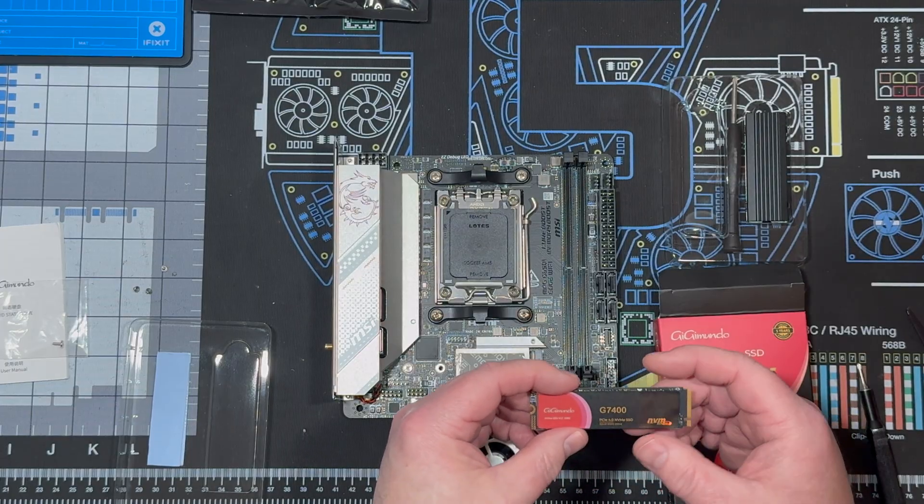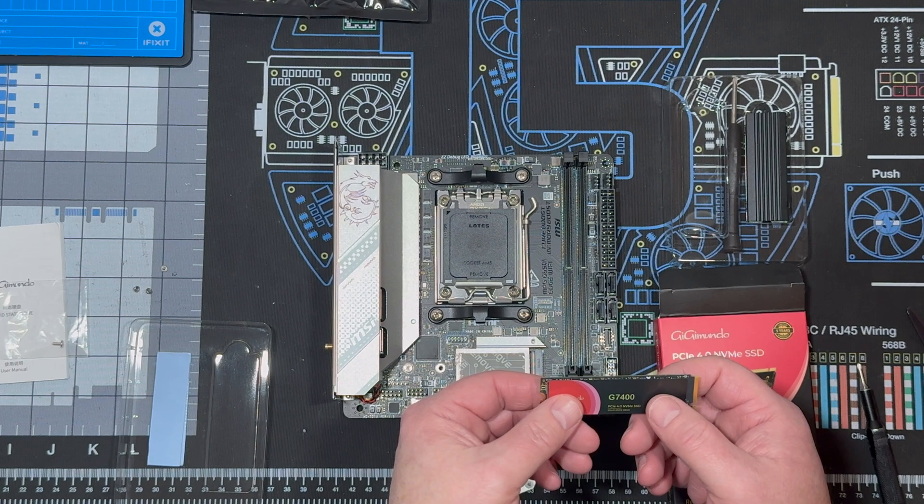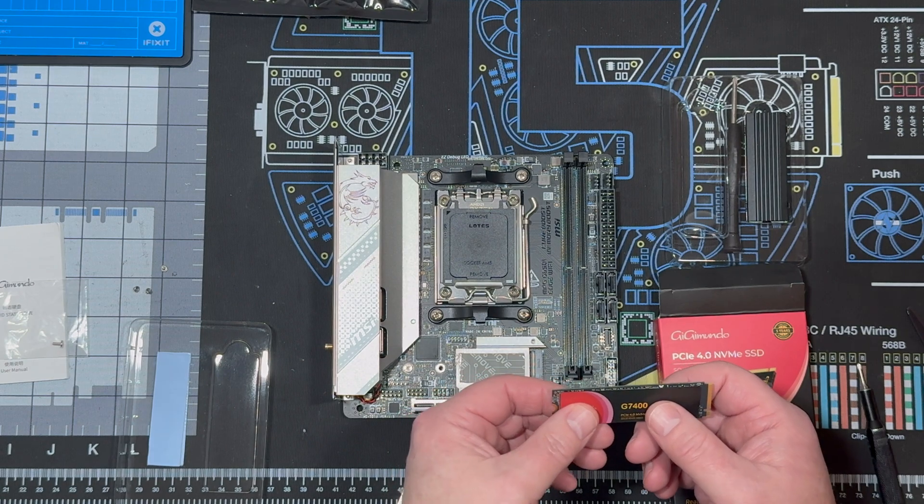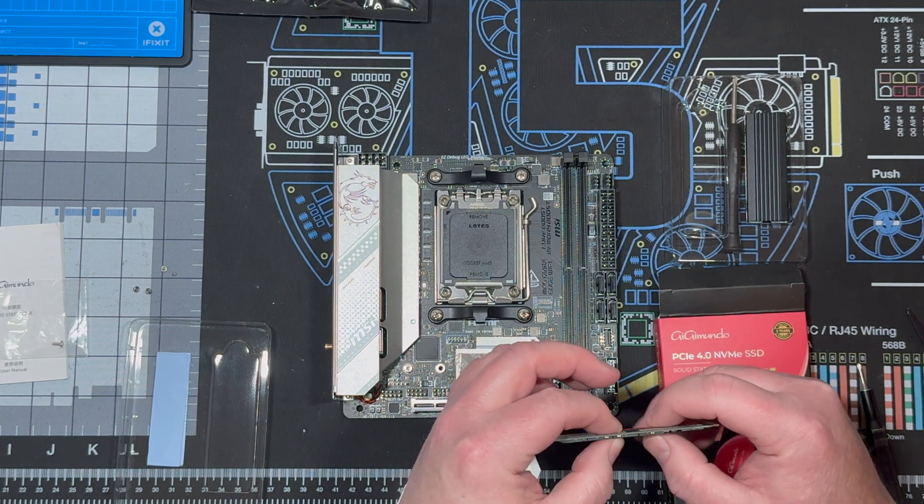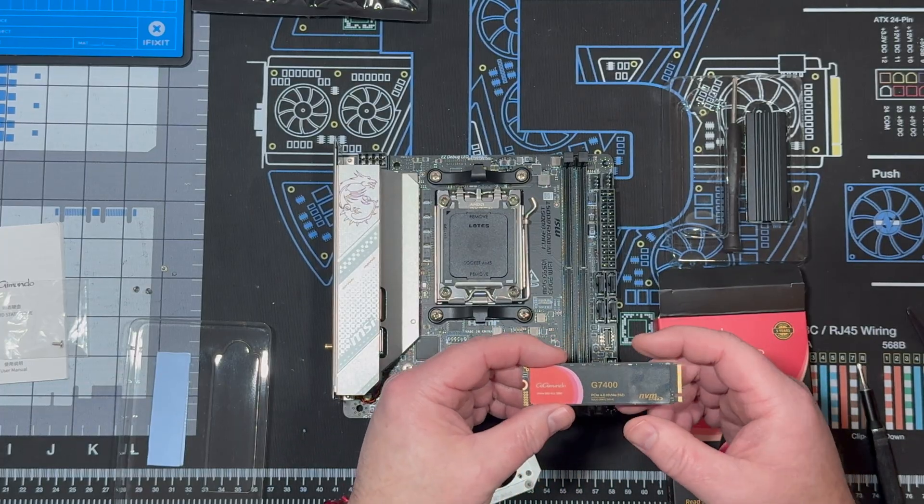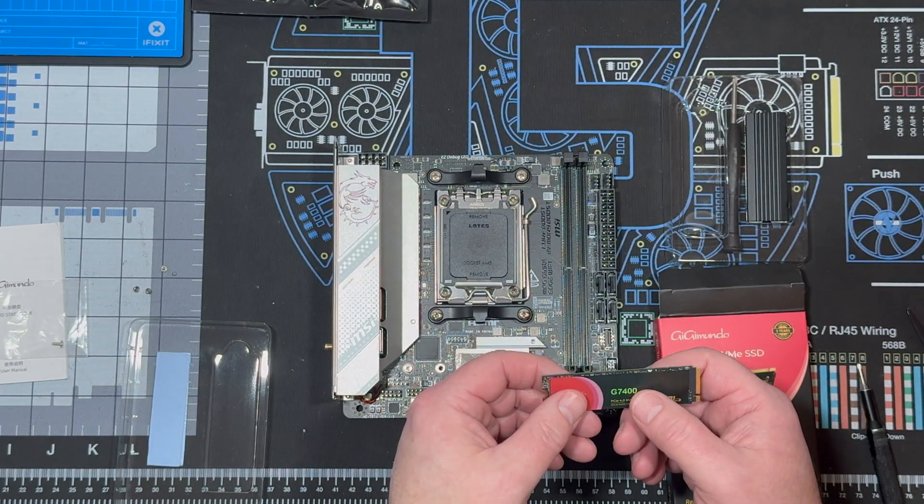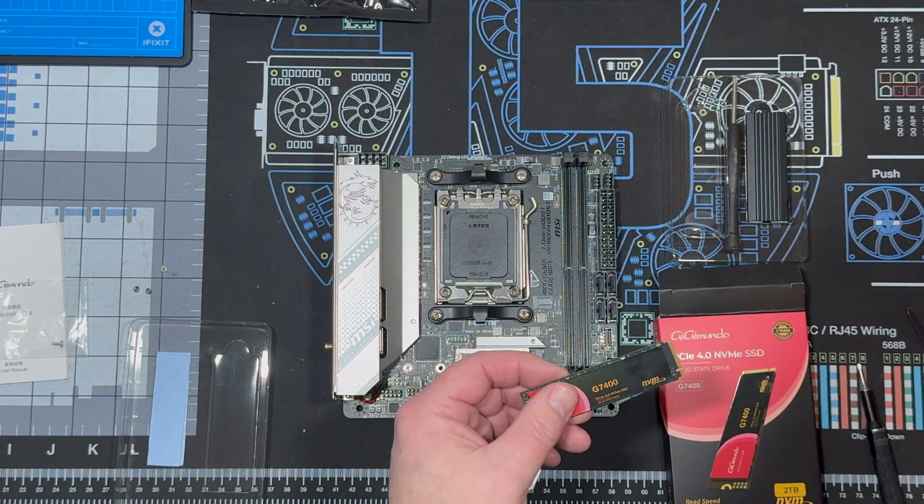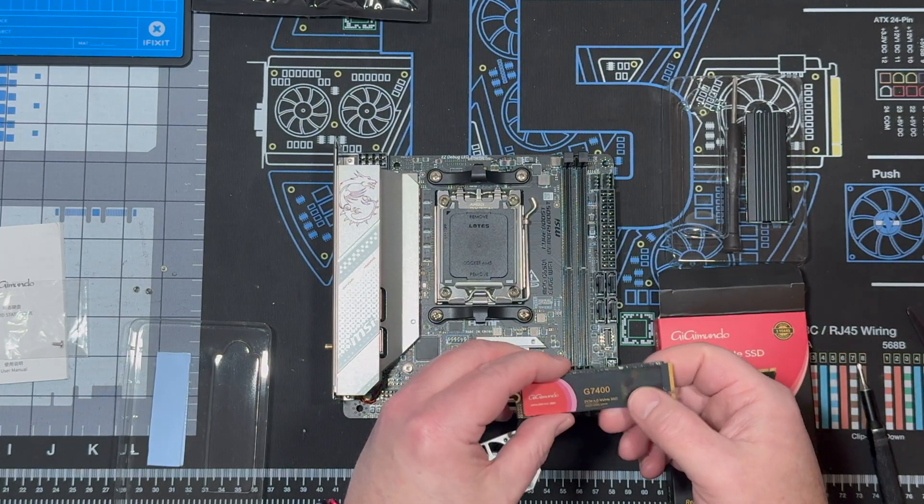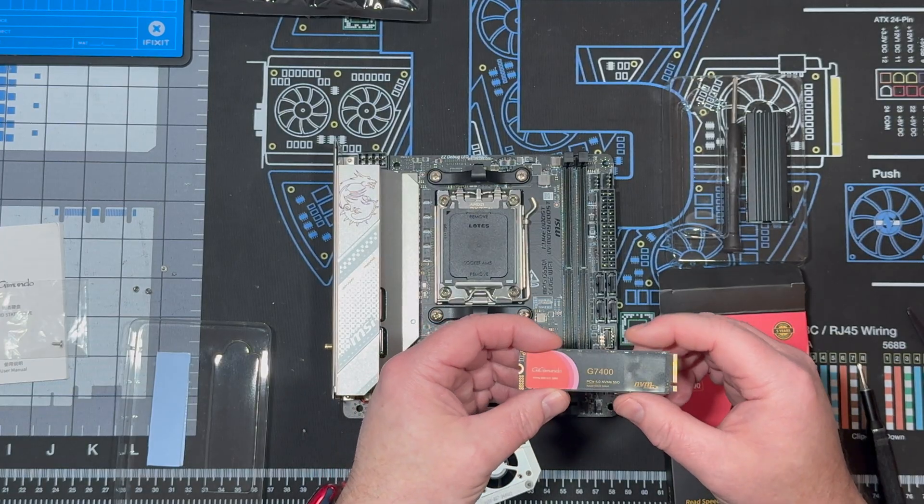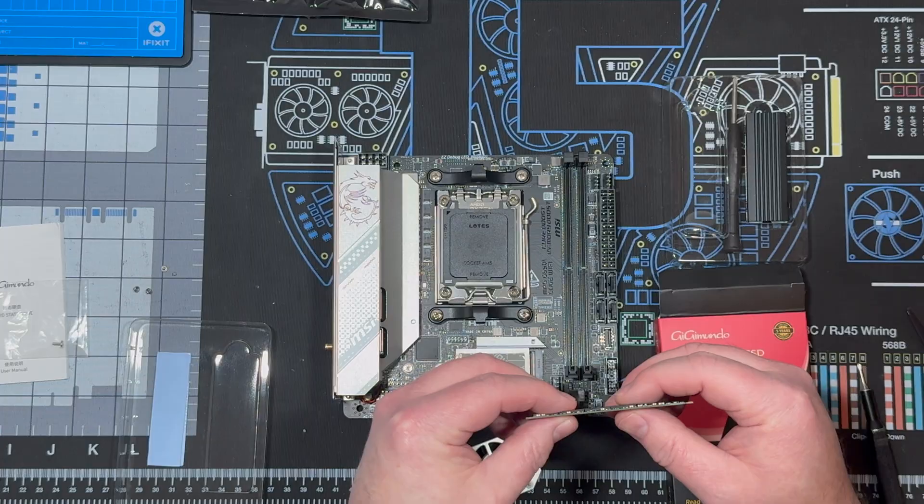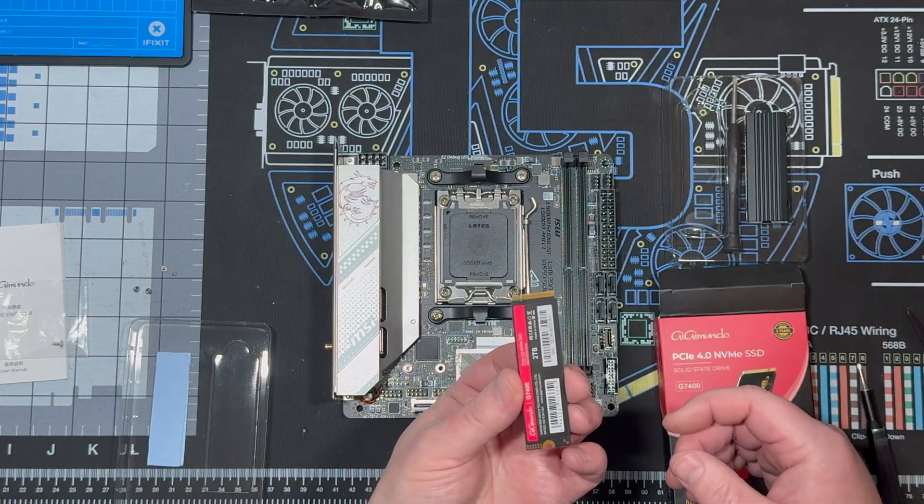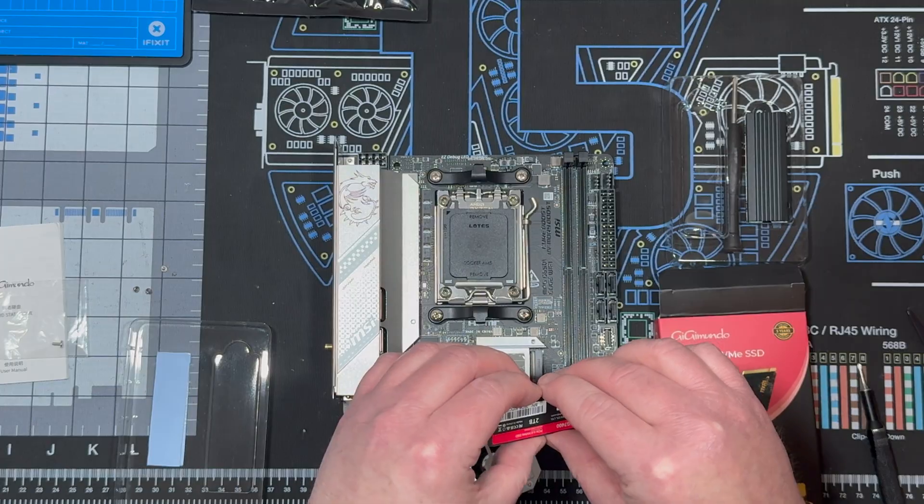It's PCIe 4.0 x4 for desktops and, like I said, some consoles. And it's also backwards compatible with 3.0 x4 motherboards. And if you're interested in this drive, just check out the exclusive discount code we have below in my description.